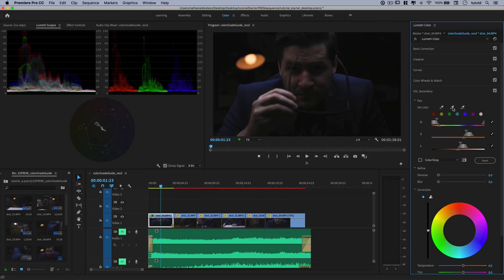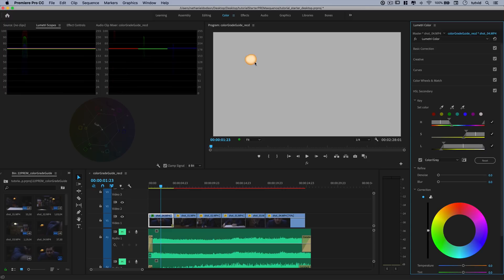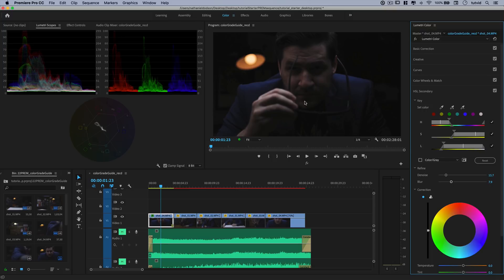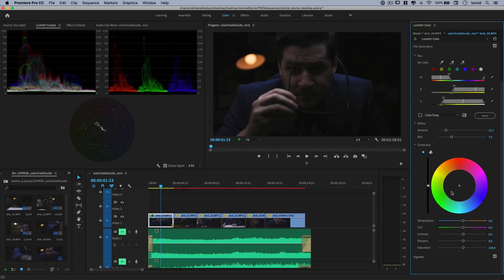I'll uncheck color gray and hit the plus eyedropper to add some colors, making sure we select a healthy amount of that light. Back to color gray — we've selected a lot more. I'm going to also select stuff that's a little bit less saturated. We'll denoise it a little bit and blur it so it really blends in and doesn't have weird harsh edges. Then I'll come down to the correction area and push some more orange into it, add a little more contrast, reduce the sharpness of that area, and increase the saturation a little bit.